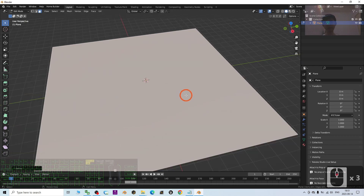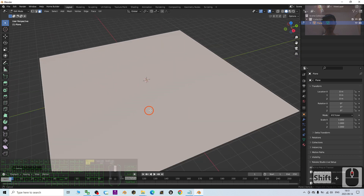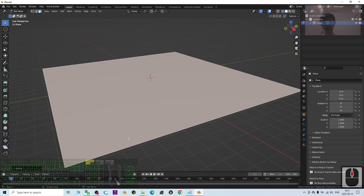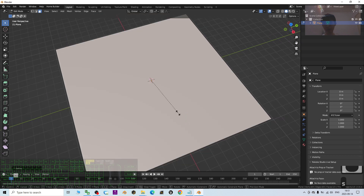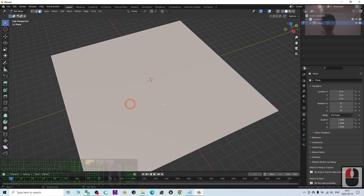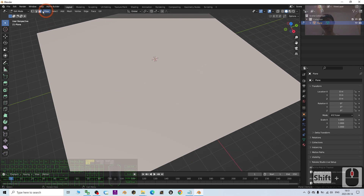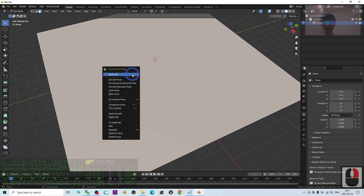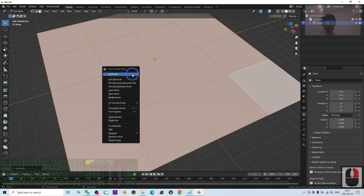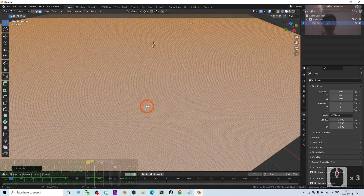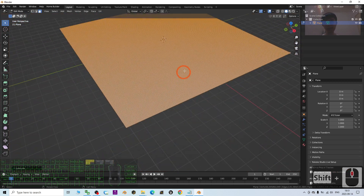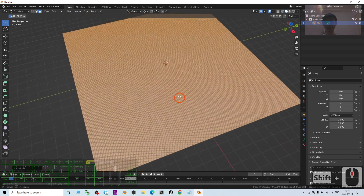Now it's big enough. The next step is to make sure it's subdivided to enough resolution. Press S to make it bigger, and now I've already selected the face. Right-click and choose Subdivide. Subdivide a few times until you feel you can sculpt it effectively. Now you can see the resolution is enough to perform sculpting.